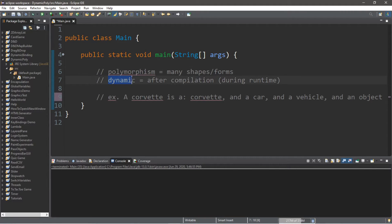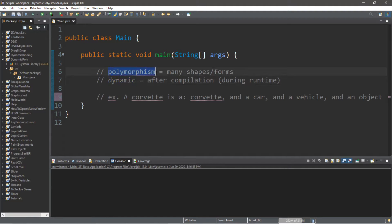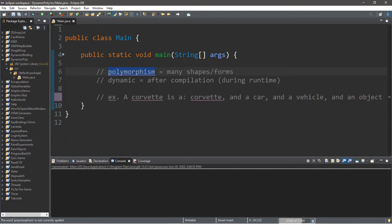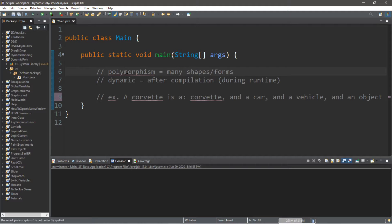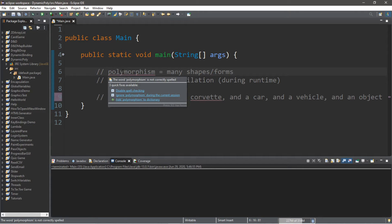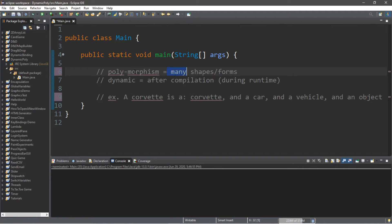We're going to be discussing dynamic polymorphism, and I know that sounds somewhat intimidating, but it's not too bad once you break down the vocabulary. What we learned in the last video is that polymorphism is a Greek term. Poly means many, and morph means either shape or form, and when you put those two together, it means many shapes or forms.